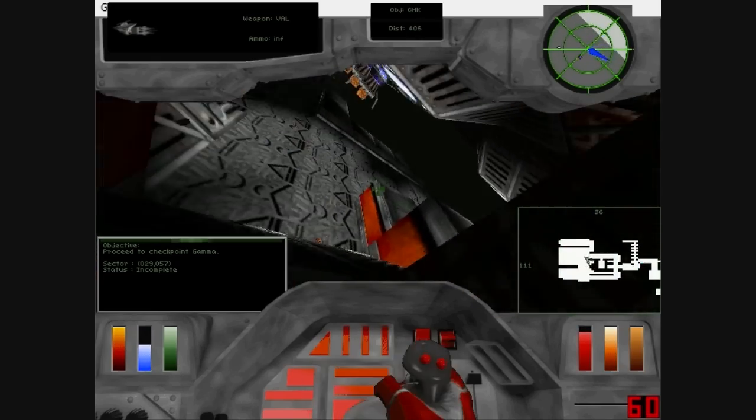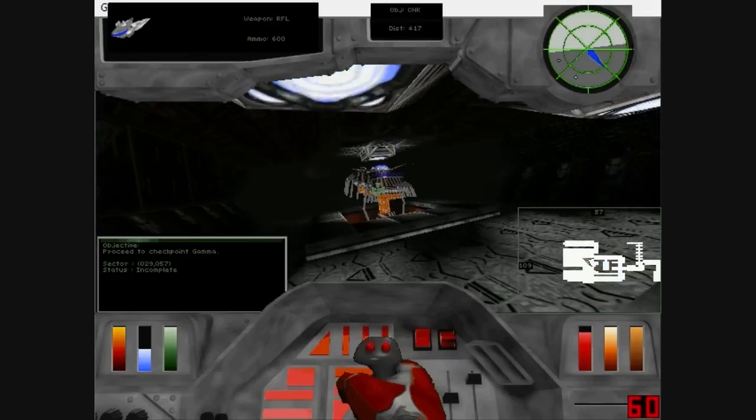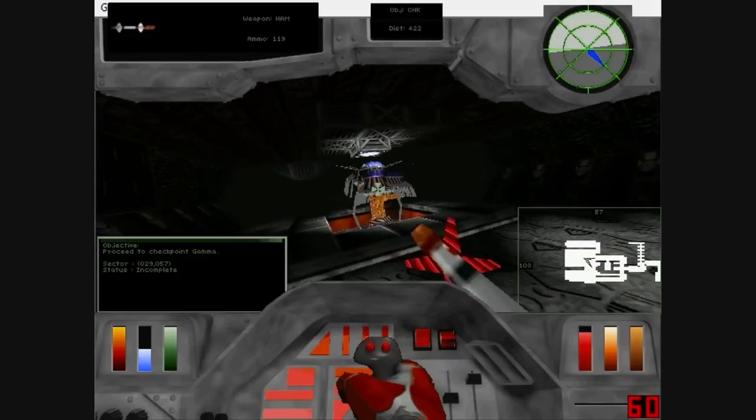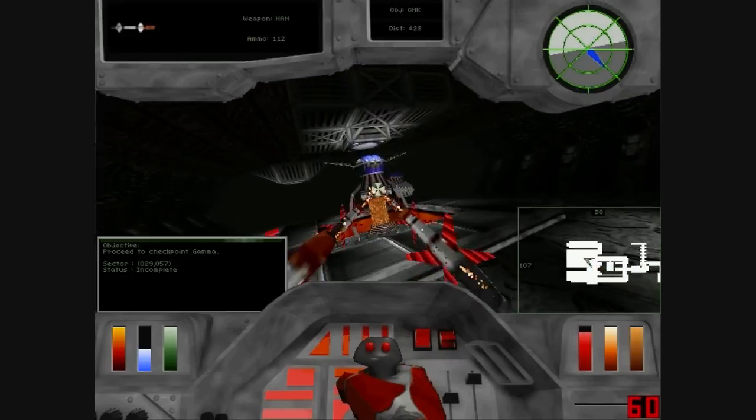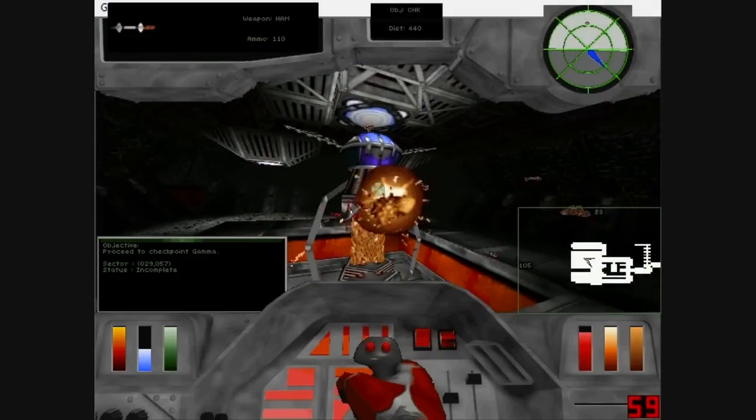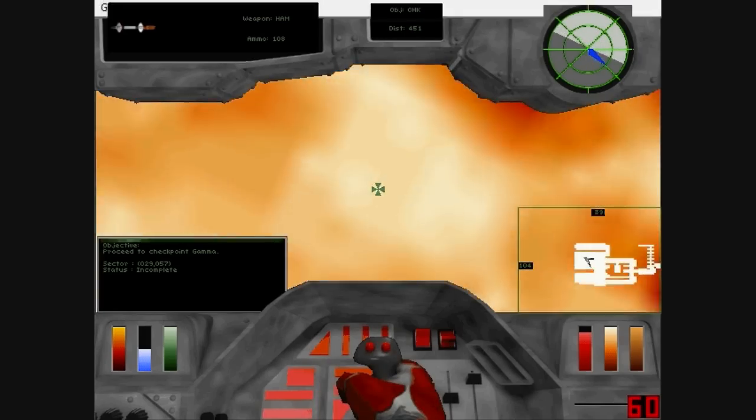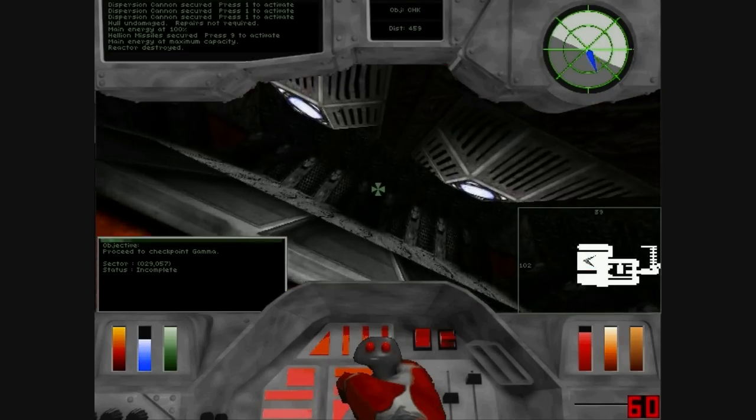Hull undamaged. Repairs not required. Reactor destroyed.